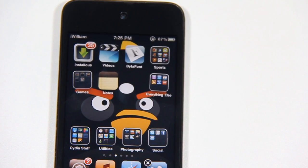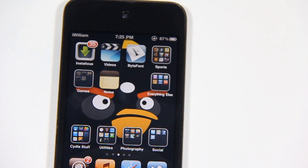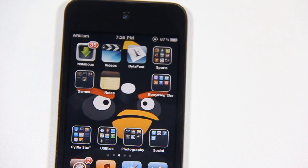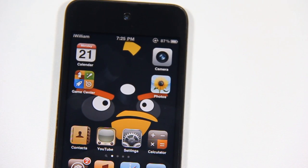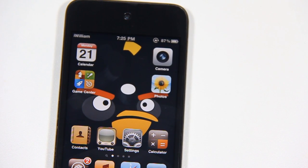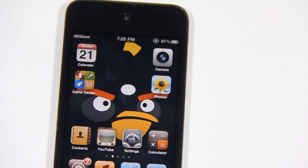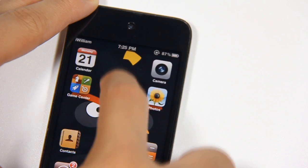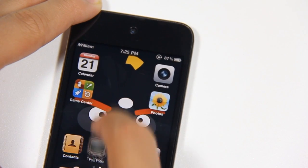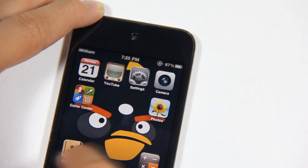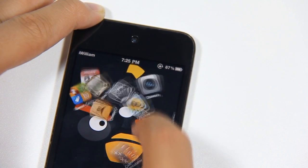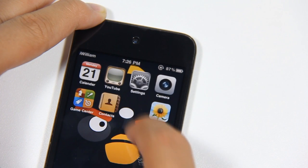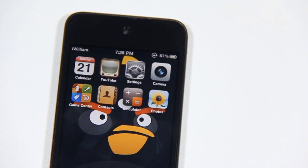Alright, so number 2 is Gridlock. As you can see here, Gridlock allows you to have your apps be anywhere. Without Gridlock, the icons are in a fixed position. But with Gridlock, you can actually move them anywhere you want.